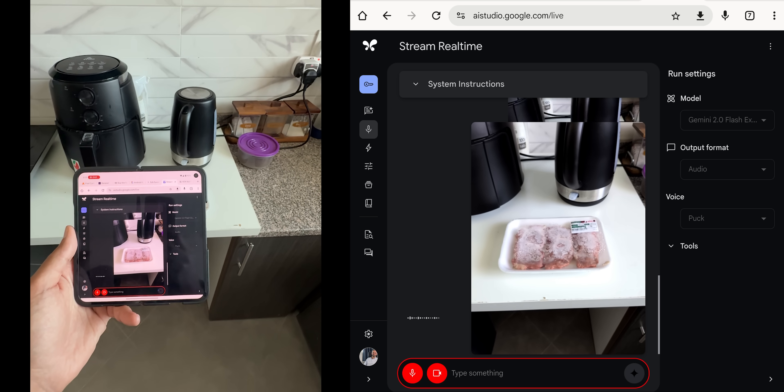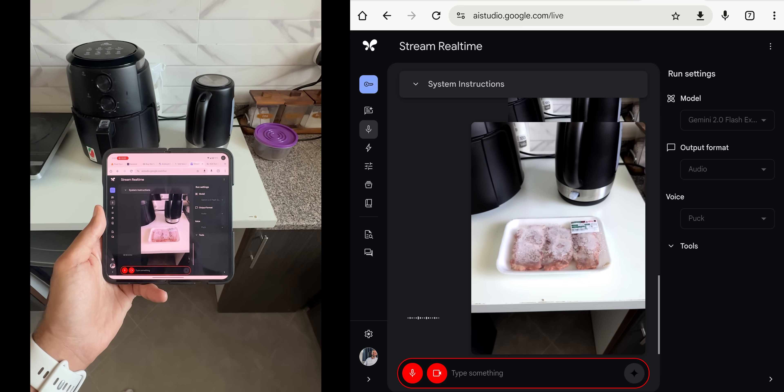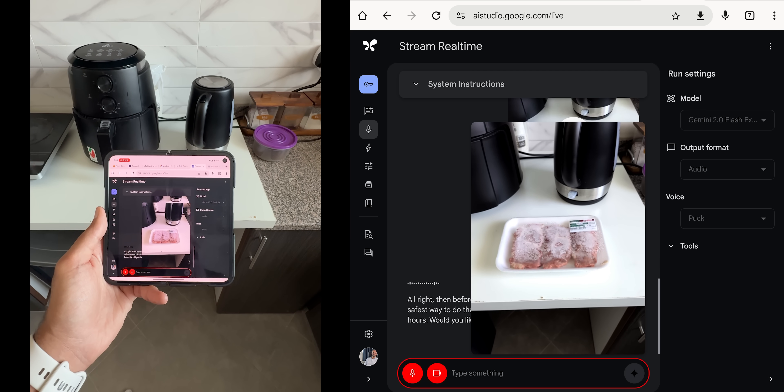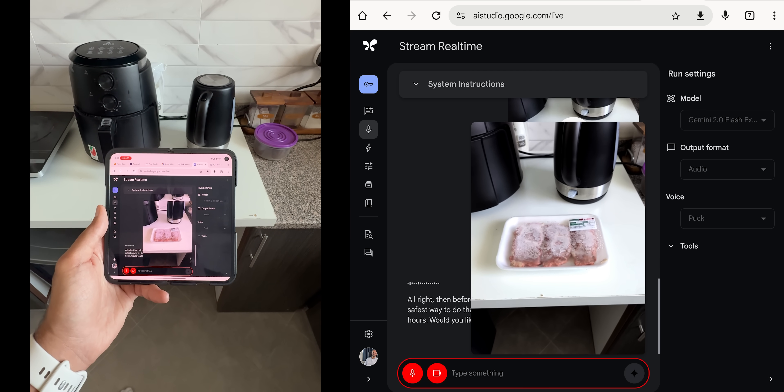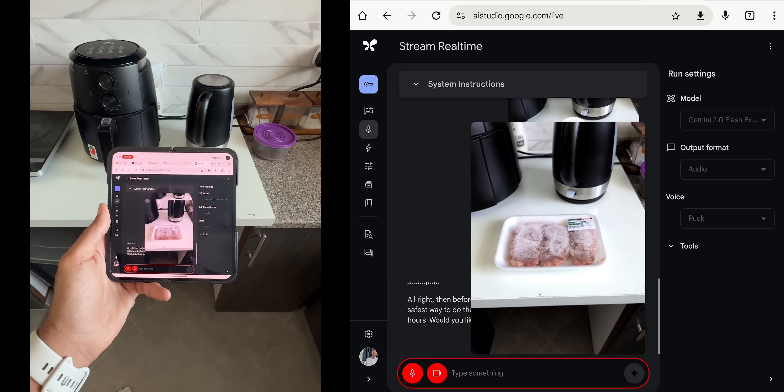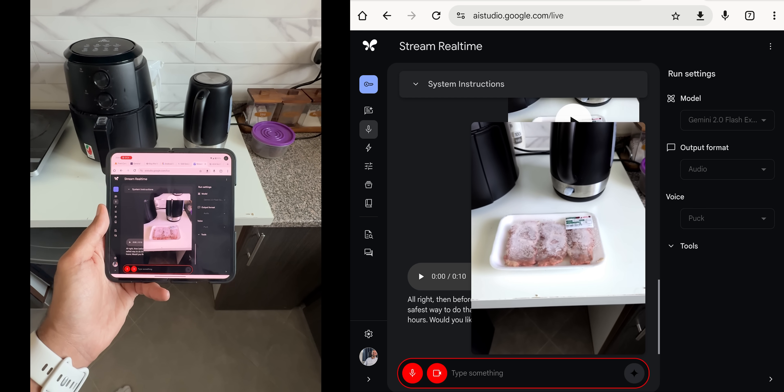Yeah. All right, then before we can cook it, we need to defrost the meat. The safest way to do that is in the refrigerator, which can take several hours. Would you like instructions on how to do that?